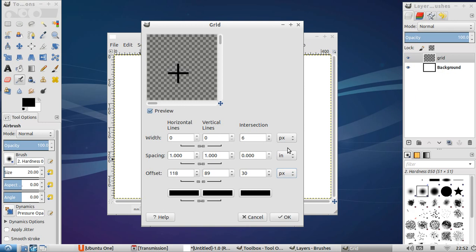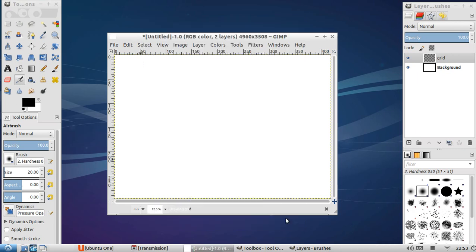And let's make a quick note of that. So we have intersection 6 pixels. Spacing is 1 inch. Don't worry too much about that. Offset is 118 by 89. We have intersection of 30. So we click OK and save that one.